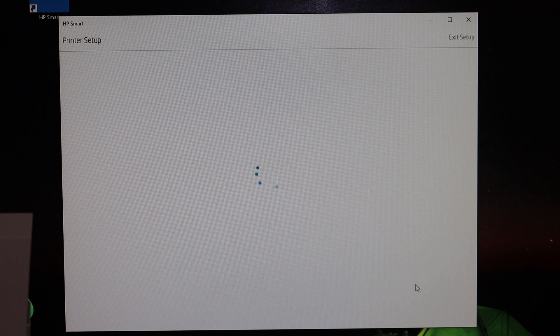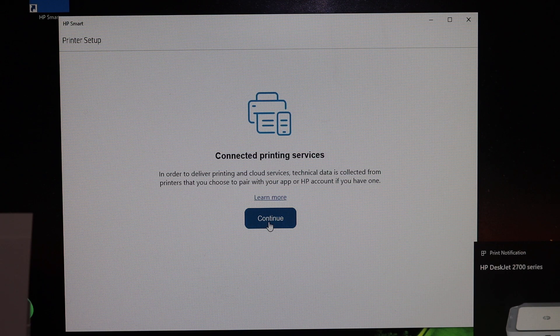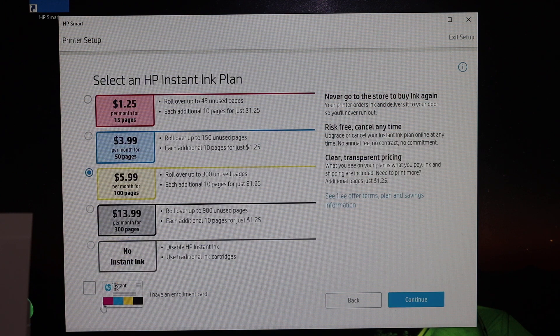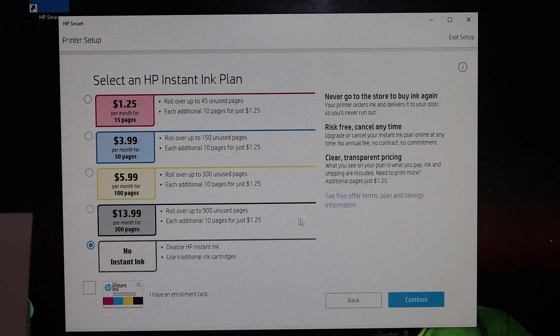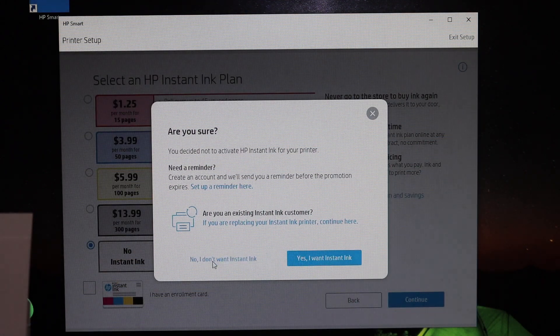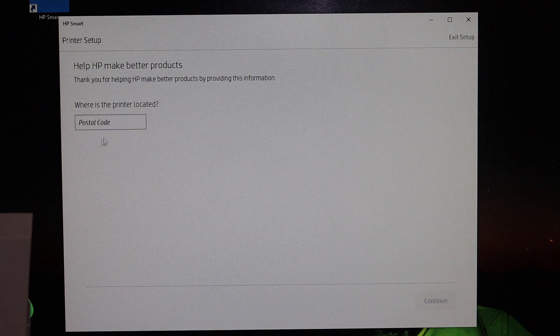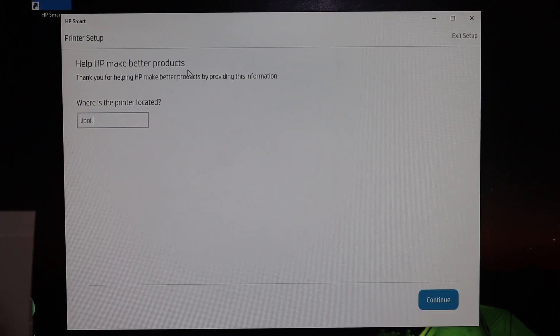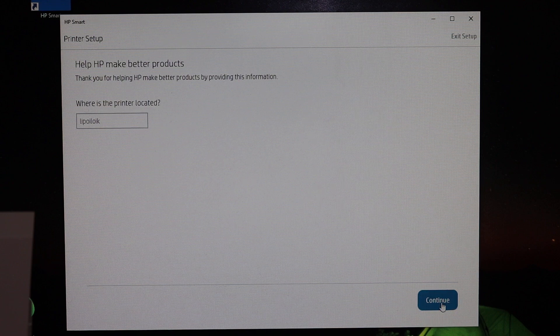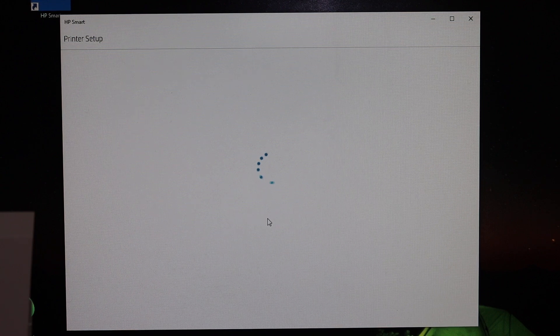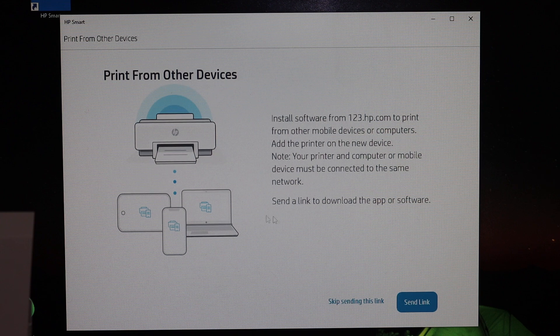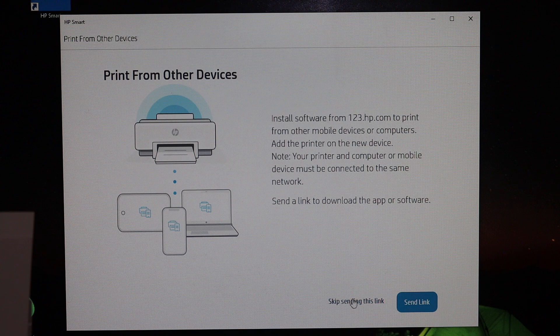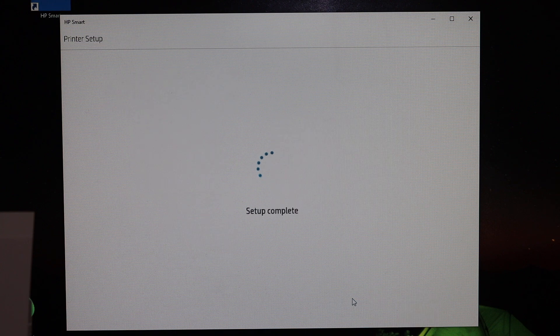Click 'Continue' again. If you want, you can join Instant Ink, or you can skip it. Enter the postcode where you want to use this printer and click 'Continue' again. If you want, you can send the link to other devices, or you can click 'Skip this step.'